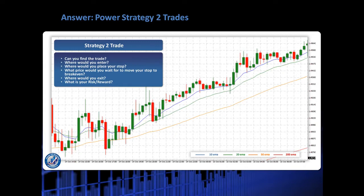So what does that mean? That means we are looking for an ABCD pattern. Are we looking for an up ABCD or a down ABCD? Pause the video, work it out, and see if you can identify the trade.